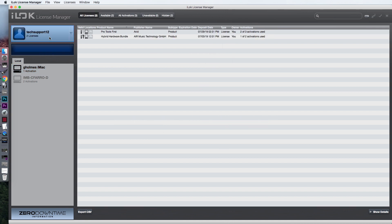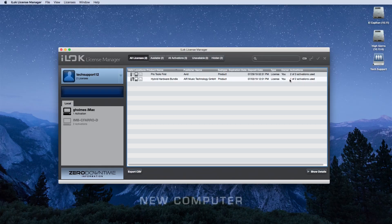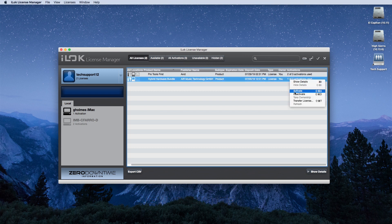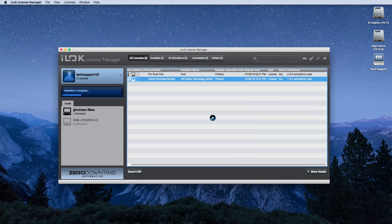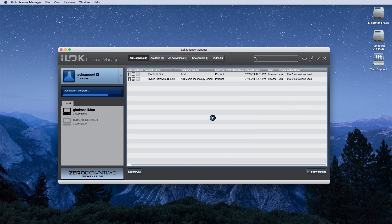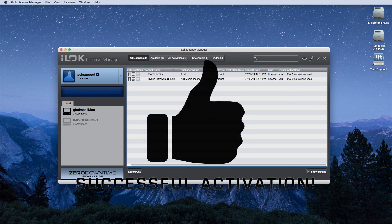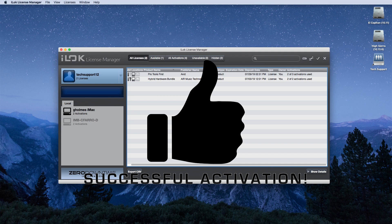Control click on the license you want to remove from this computer and select deactivate. Now, click on your username on the top left-hand corner and you will see that you have gained a license back in your iLok account. Proceed to log into your iLok account on the new computer. Control click on the software title and select activate. Choose your computer as a location and that's it! You have successfully transferred your license to another computer.